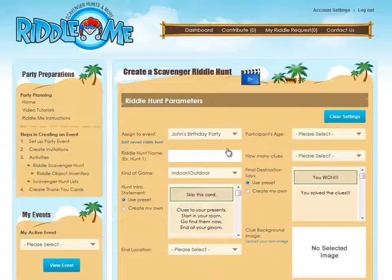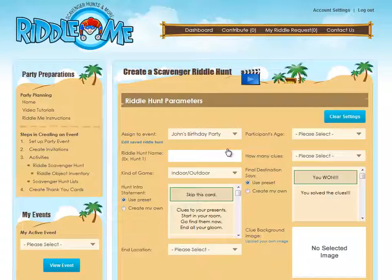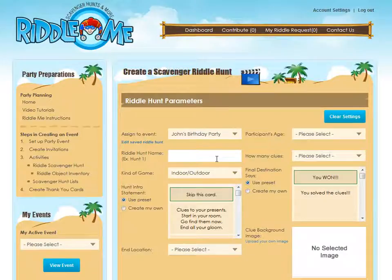If you're just making a hunt for fun, there's no need to assign it to an event or name it. If you're creating multiple hunts for a party so that you can have teams compete against each other, name each hunt something like Team 1 and so on for each new hunt. I'll name this Hunt 1.